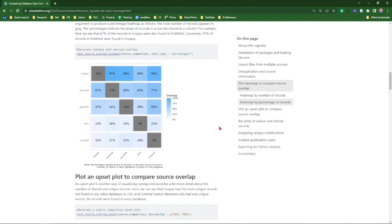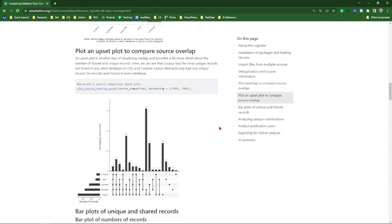The next plot is the Upset Plot, one of my personal favorites — another way of looking at overlap in more detail. We have our five databases, with Scopus at the bottom having the most citations, followed by PubMed. You can see how these databases overlapped in what combination. Scopus had the highest number of unique citations, followed by Lens and PsycInfo. There are only six articles found in every single database.